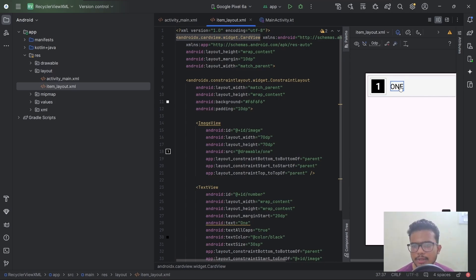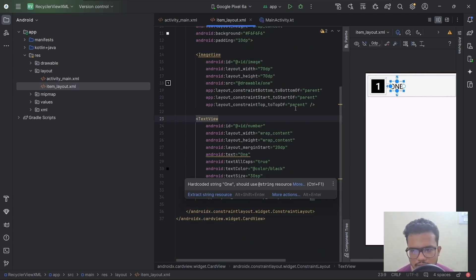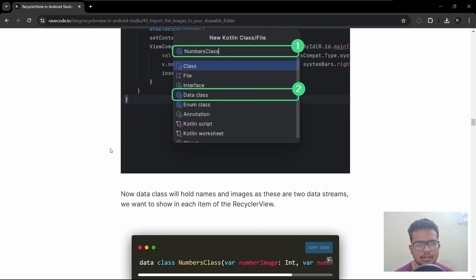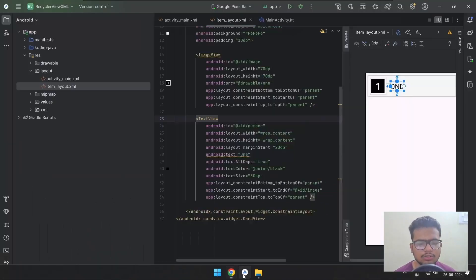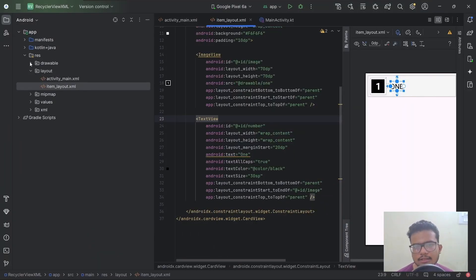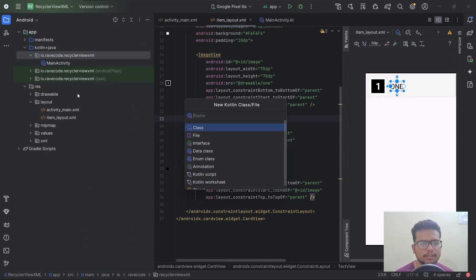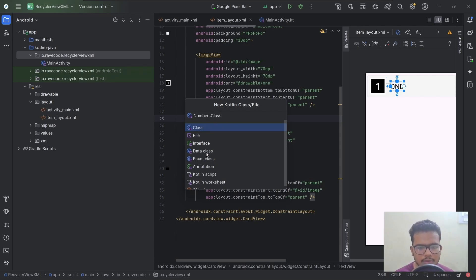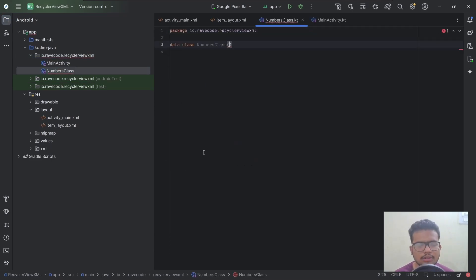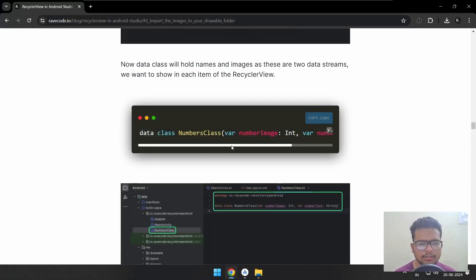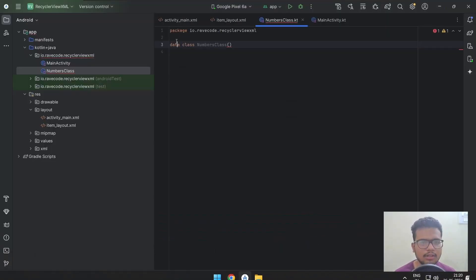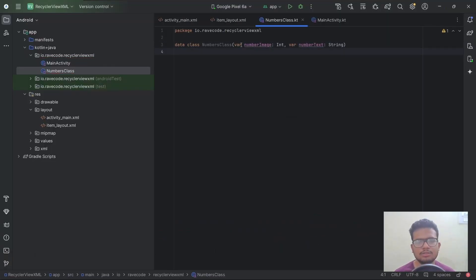We will replace the image and the text for each item of the RecyclerView using the adapter, which we will be creating later in this video. Now let's create a data class. This is basically a data type where we will store the number image and the text value. I will name it Numbers class, select Data Class, and hit Enter. From the blog, grab the code and replace it. It will store the image, the int value, and the text value.